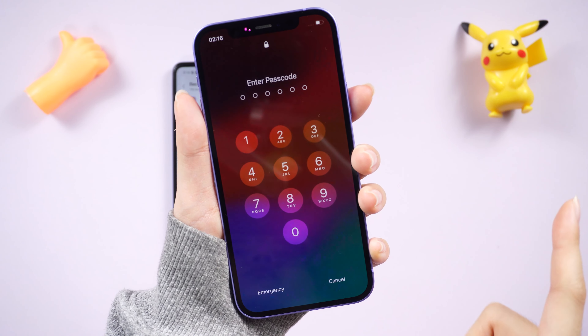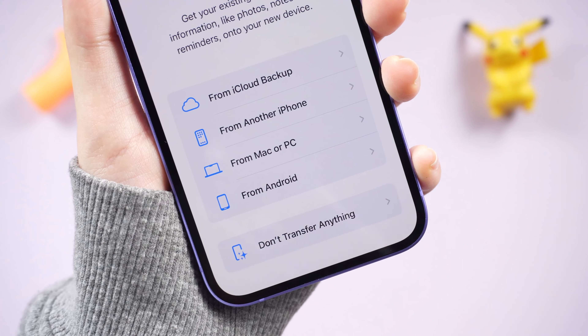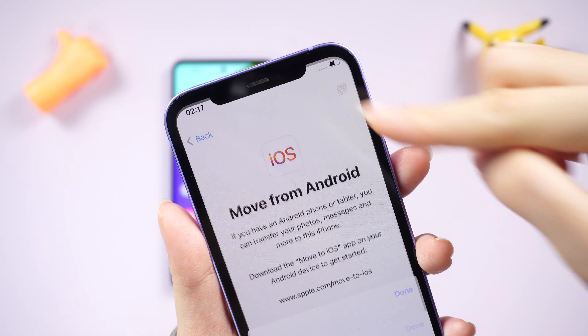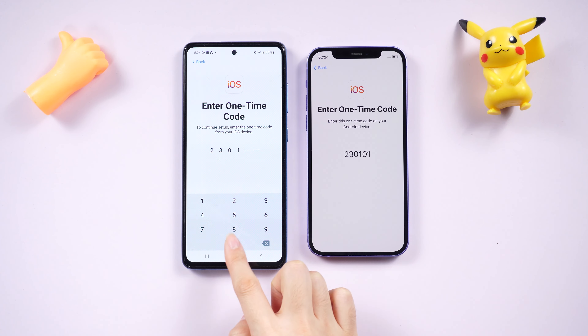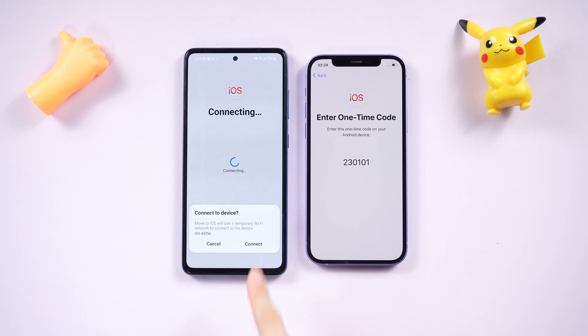On your iPhone's setup process, go to the data transfer screen and tap Move Data from Android. If you haven't installed the Move to iOS app on your Android, scan the QR code on your iPhone to download it from Google Play. Then open it on your Android and go to the Find Your Code page. On your iPhone, tap Continue and a 6 or 10 digit code will appear.